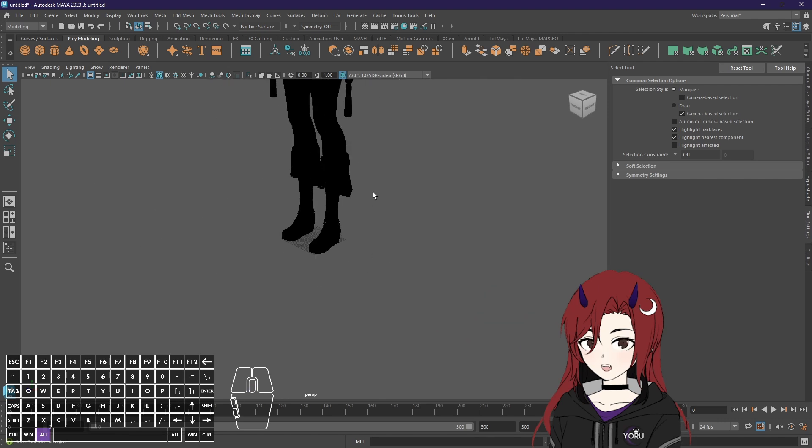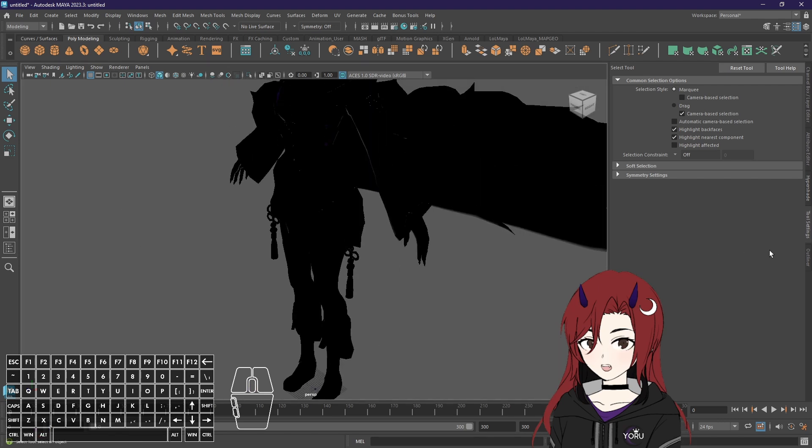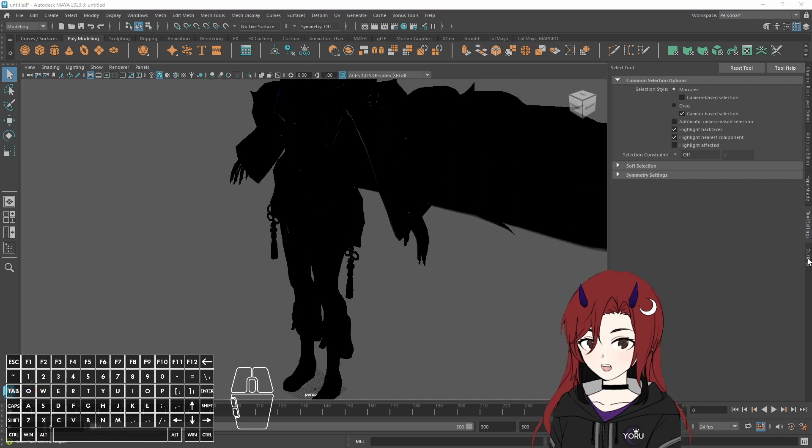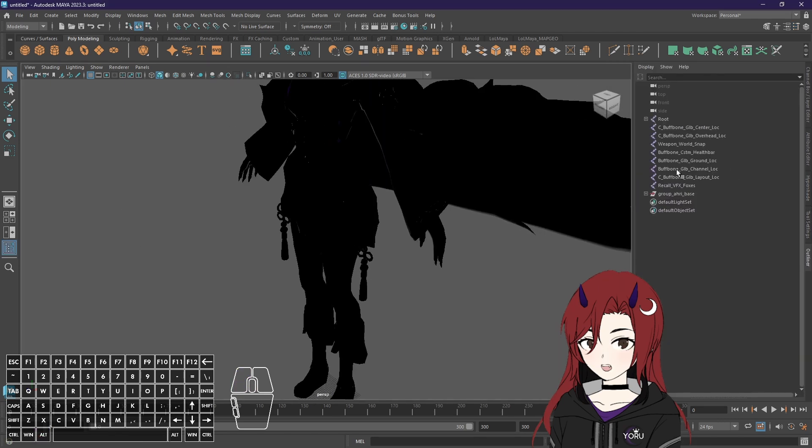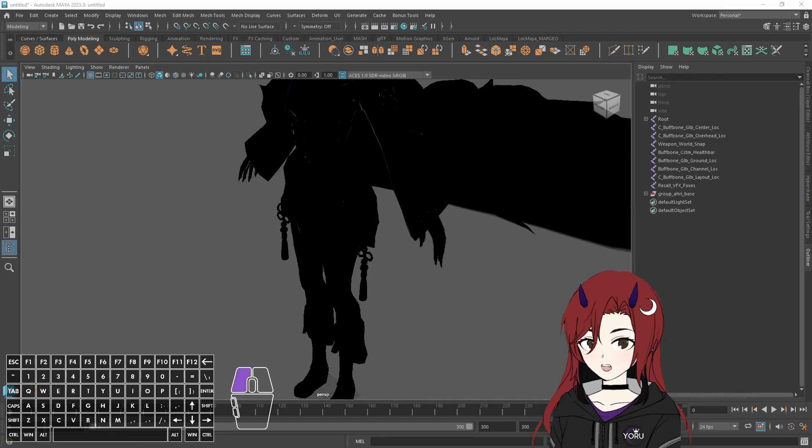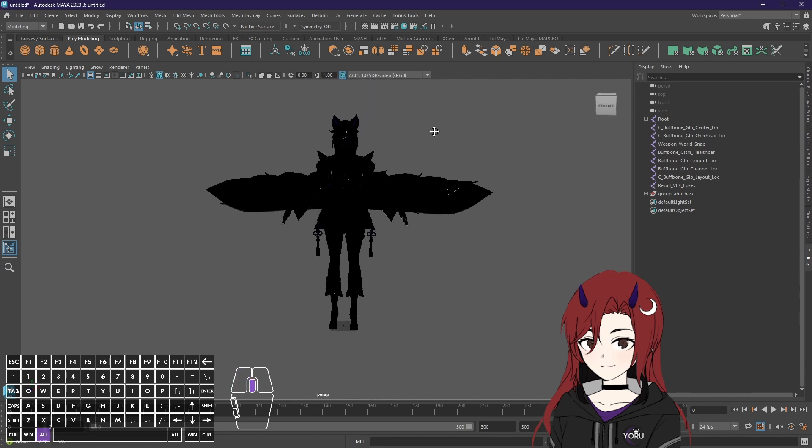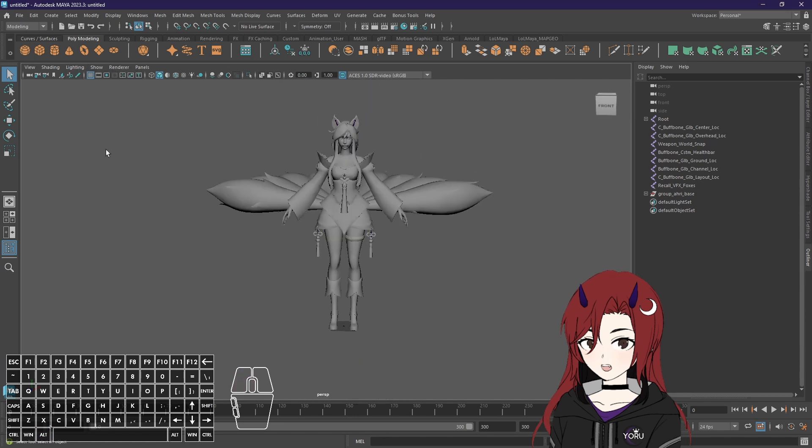Now as you can see we have a full-on black Ari and now your outliner also has a bunch of things in it. Then first of all to see something you want to go to lighting and then two-sided lighting. Now you can see her model.